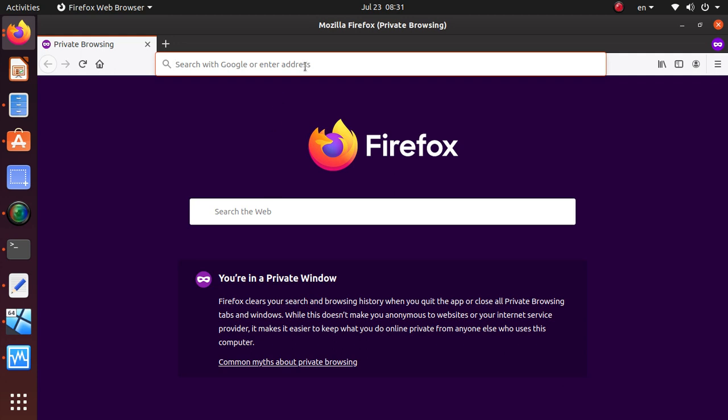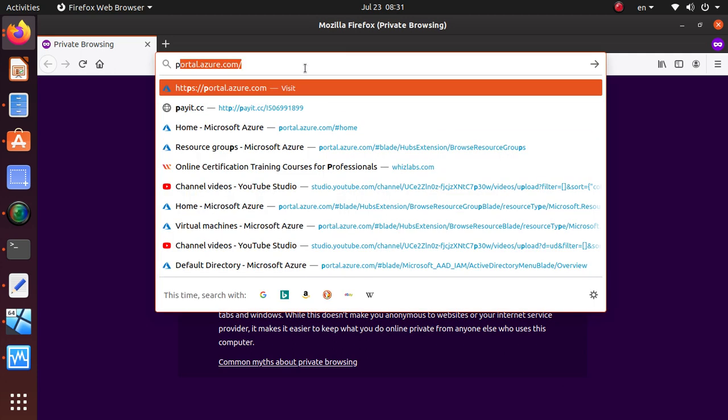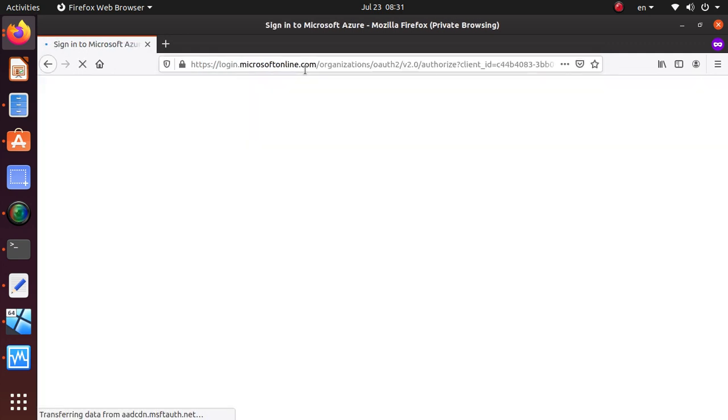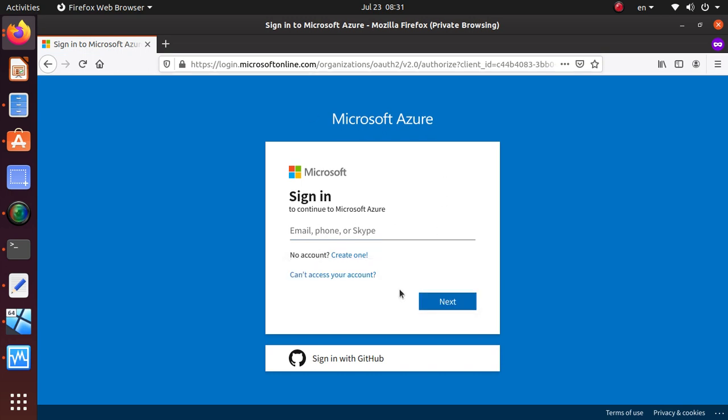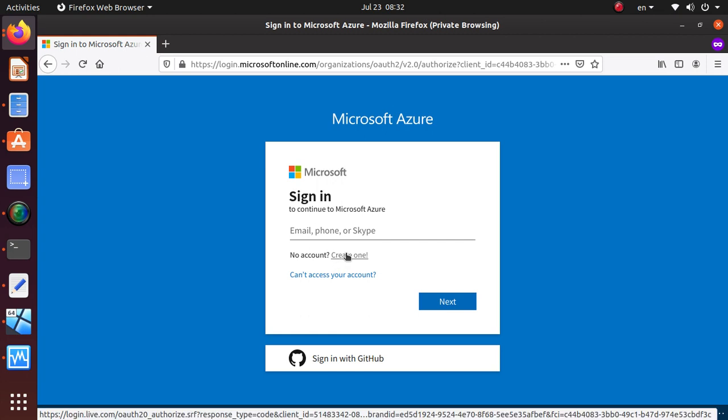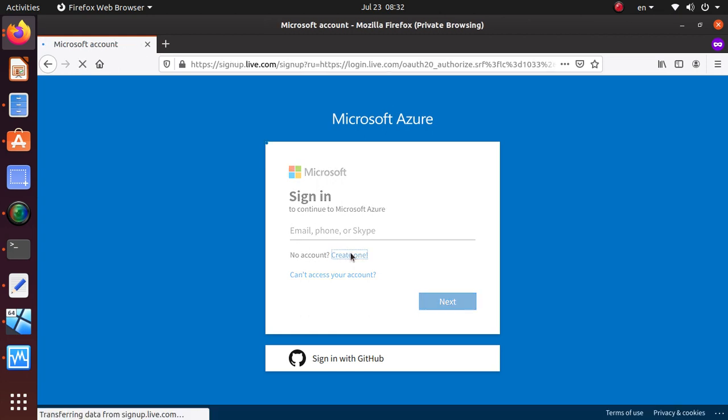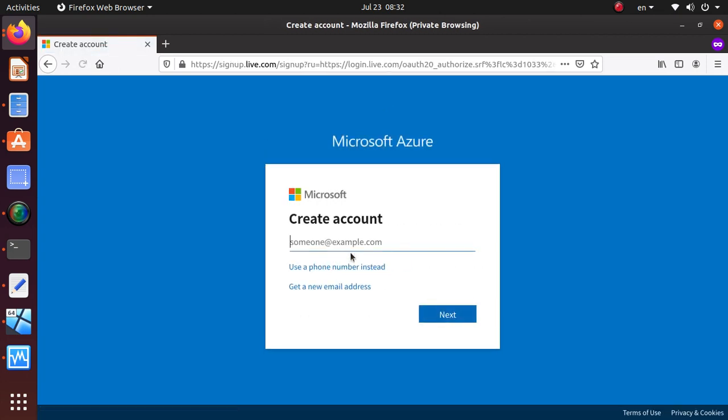Everything starts with the Azure free account, so you can go to portal.azure.com and from here you say no account, create one, and start over there. Go through the account creation process. You will create your email or use an existing email if you like, and then you'll have to provide your credit card information for verification purposes only. They will not charge you until you specifically upgrade your account.